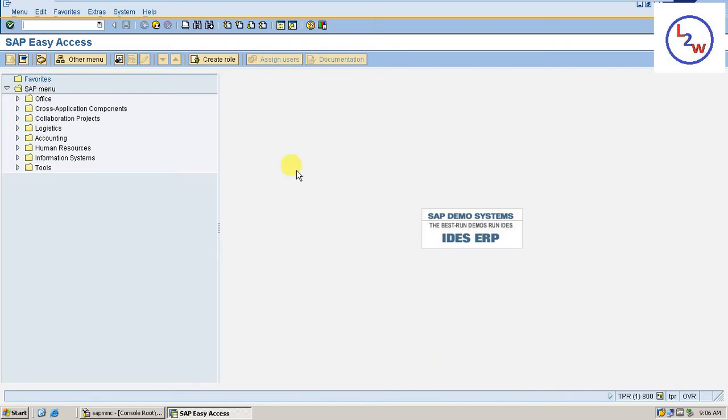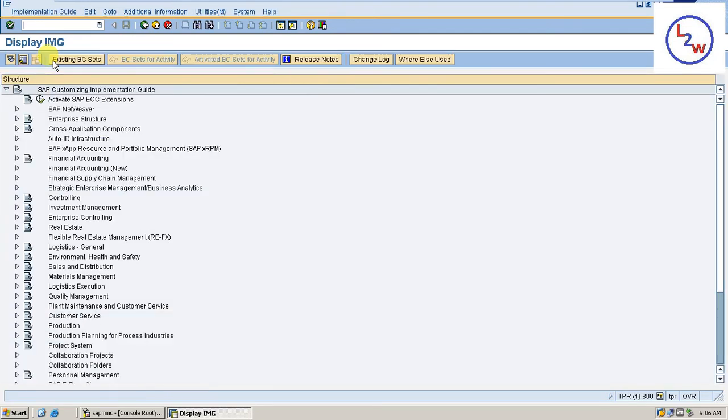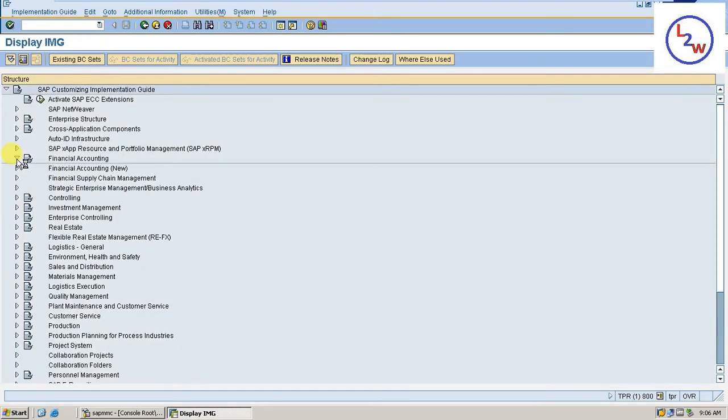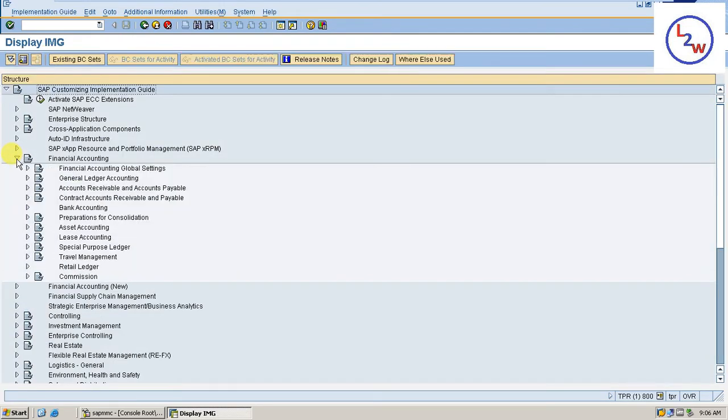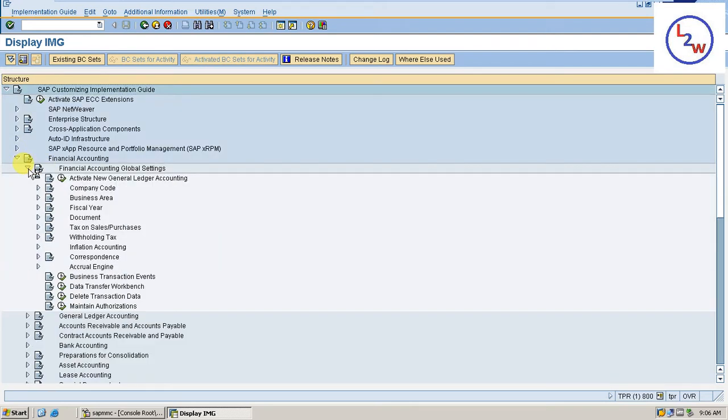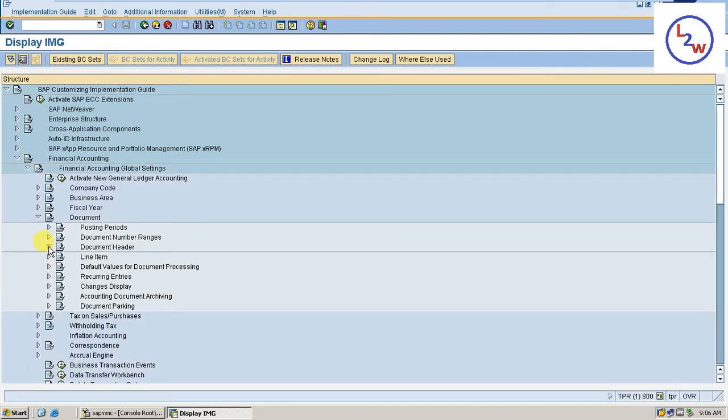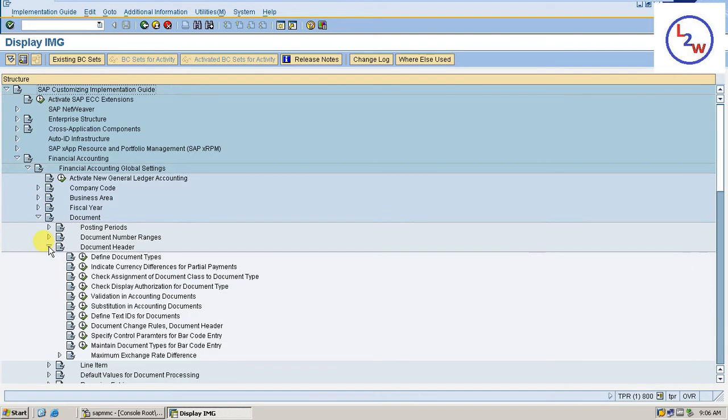Go here. Go to SPRO. SAP reference IMG. Financial Accounting. Financial Accounting Global Settings. Document. Document. Document Header. Document types.